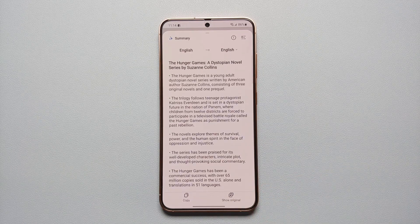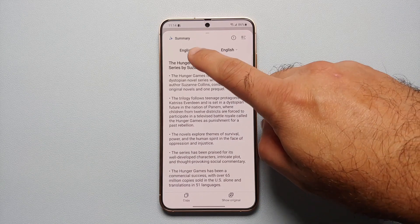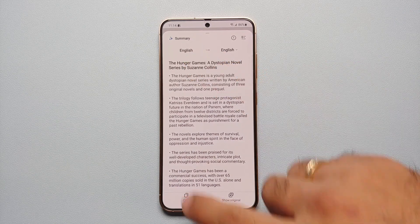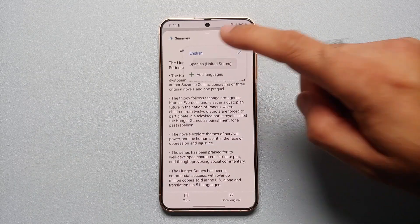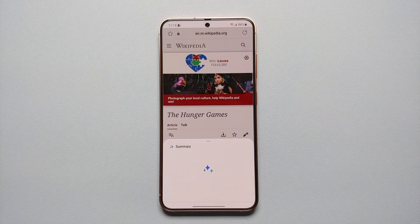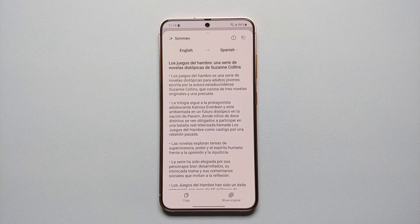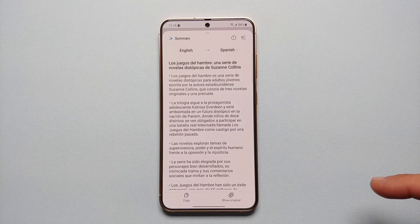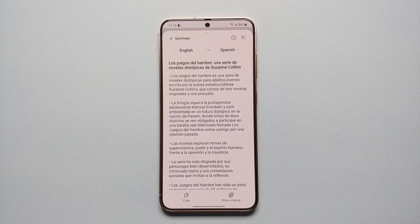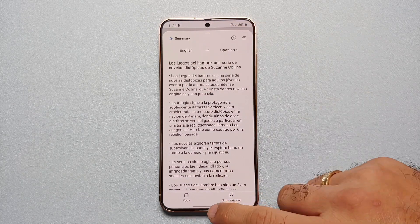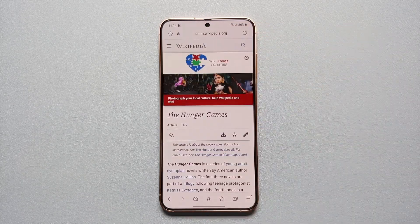If you want to translate, you tap on Translate, and then you want translation from English, which is our source language, to what other language — let's say we want it in Spanish. We selected Spanish, Galaxy AI worked in the background, and bam, here it is. This is our translation of that summary, translated from English to Spanish using Galaxy AI. Once you're happy with the results, you can swipe down and dismiss it.